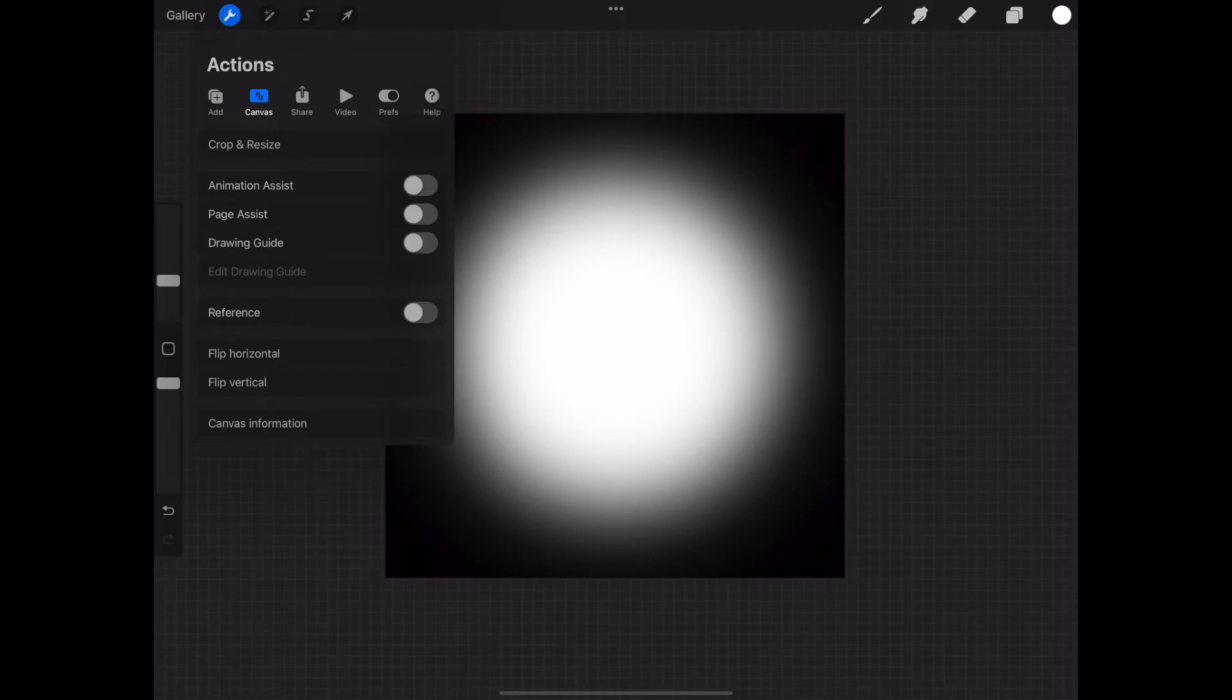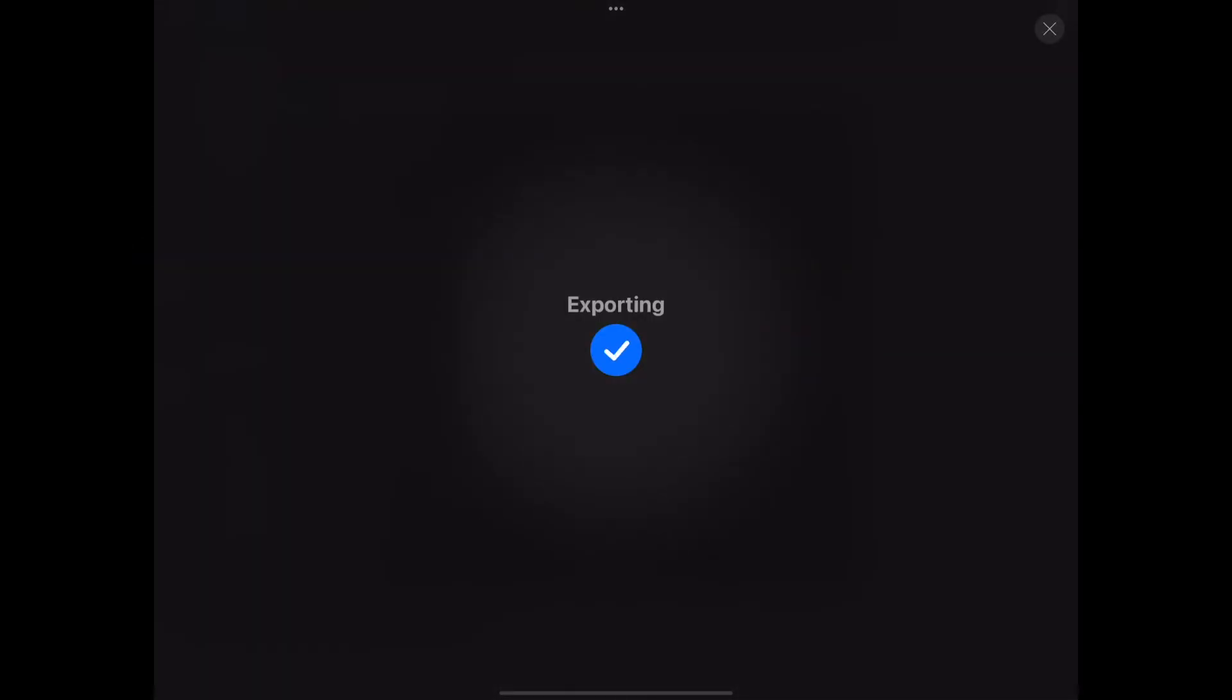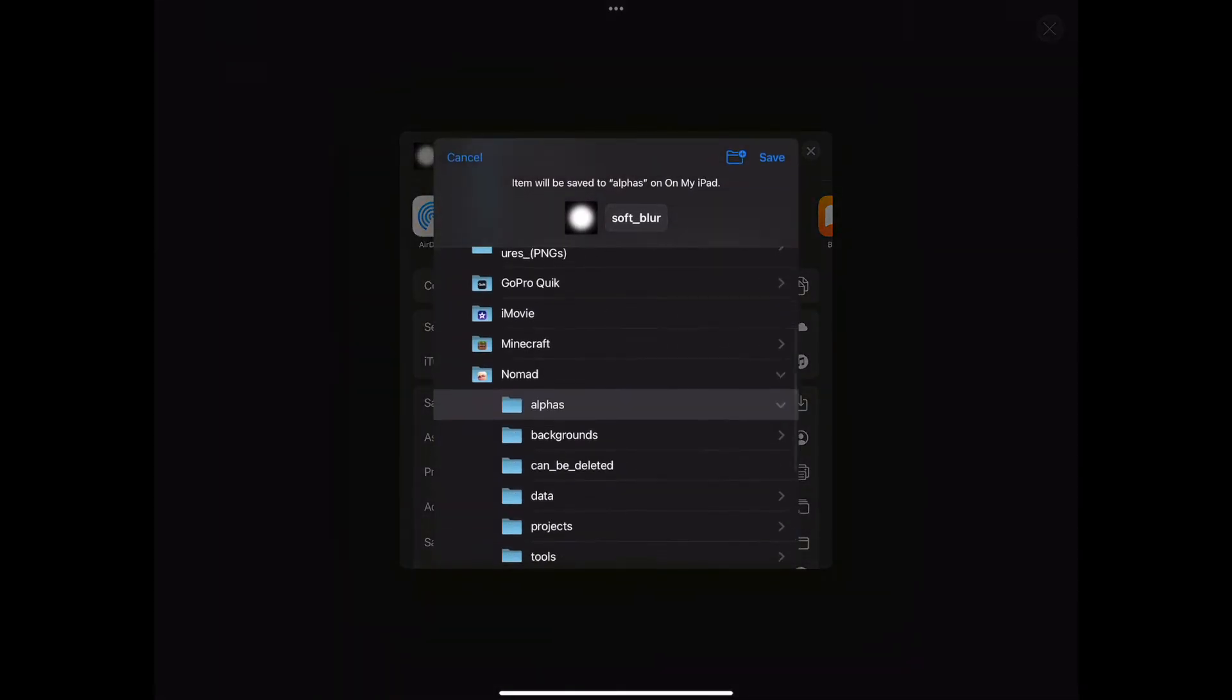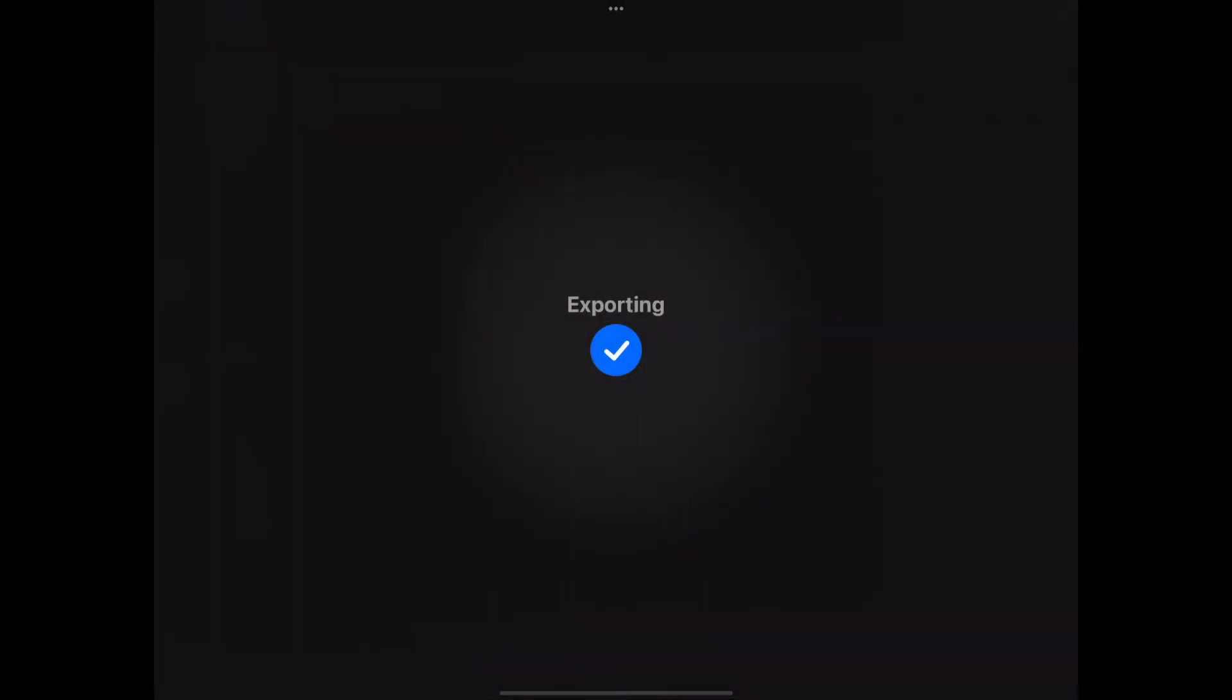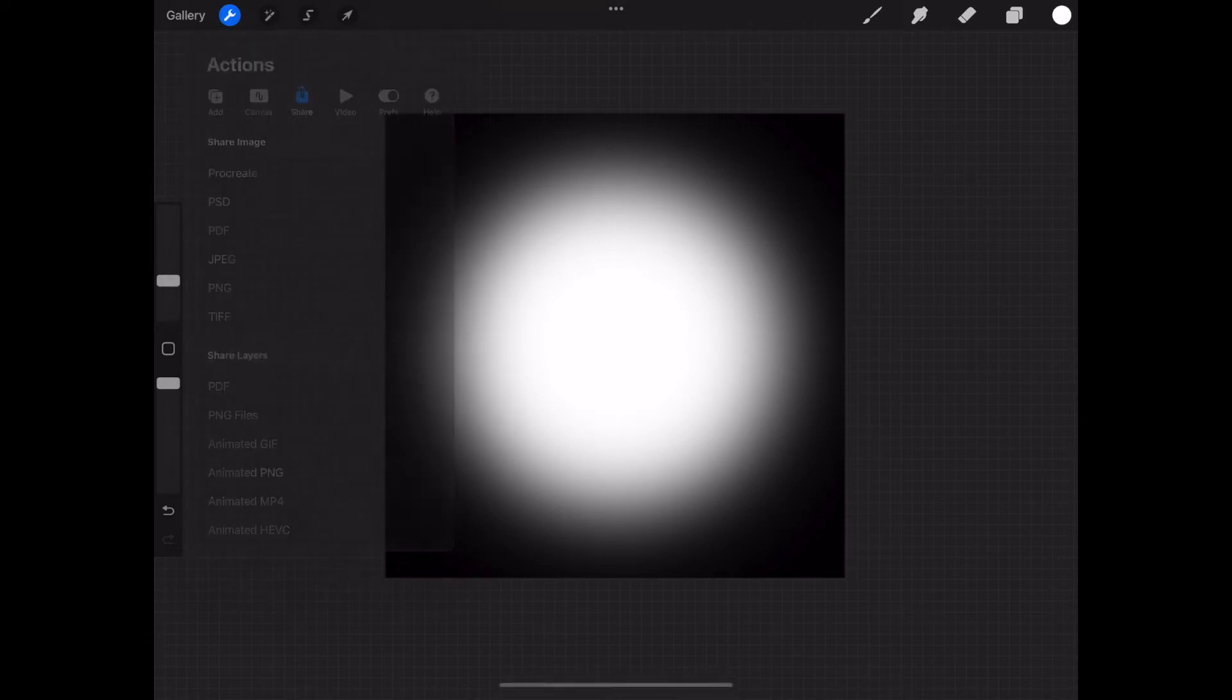Now we're going to go up and share it as a JPEG. We'll go into the menu. Save to files on your iPad. Nomad and then alphas. Hit save. And it's done. Your export successful. You just created your first alpha for Nomad.